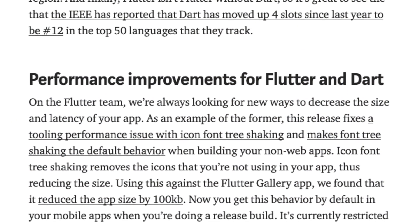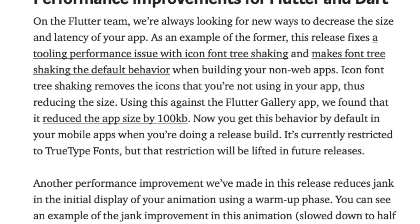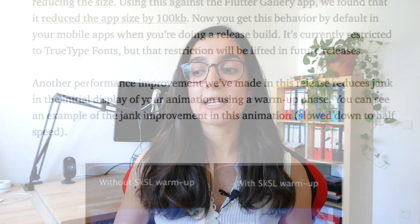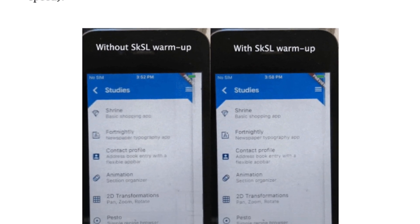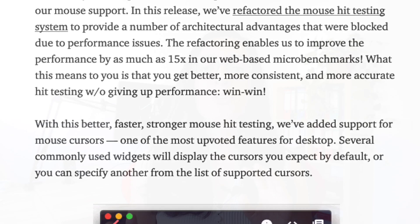We also have some performance improvements in Flutter and Dart. For example, this release makes font tree shaking the default behavior when building a non-web Flutter app. The tree shaking improvement will remove icons that are not used in the application and reduce the app size even further. Another example is the usage of a warm-up phase in the initial display of animations to reduce jank. Additionally, there has been a refactoring of the mouse hit testing system, which improves the performance of mouse hit testing by around 15 times.